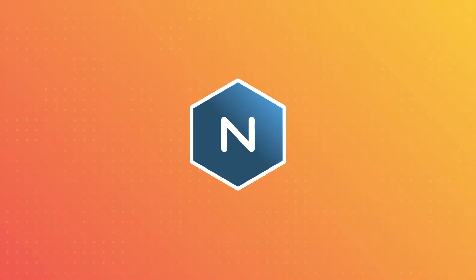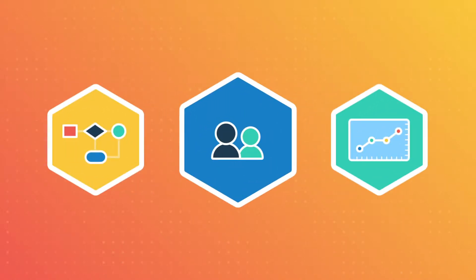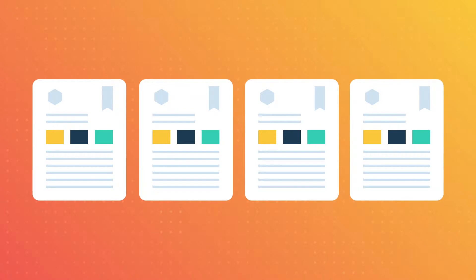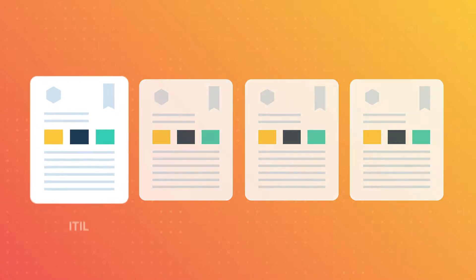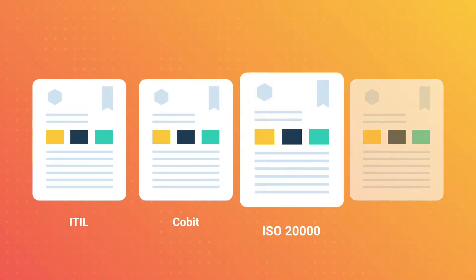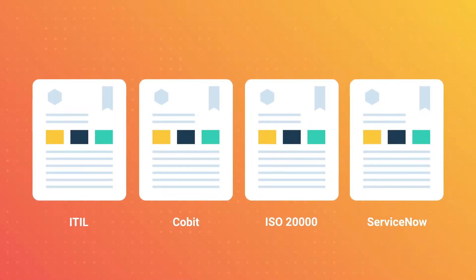Navia enables your organization to collaborate on process design and improvement. With Navia, there is no need to start from scratch. Simply leverage Navia's comprehensive templates including ITIL, COBIT, ISO 20000 and ServiceNow.